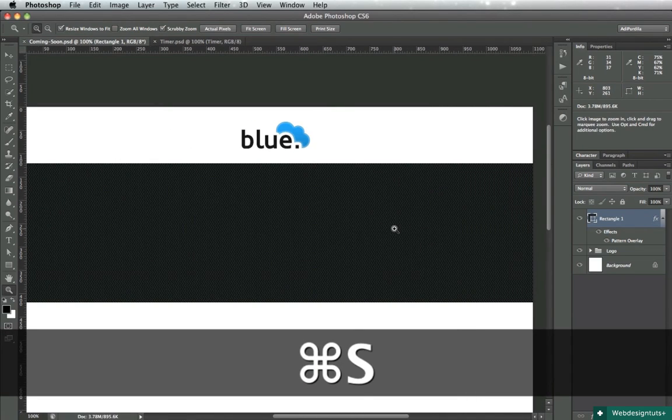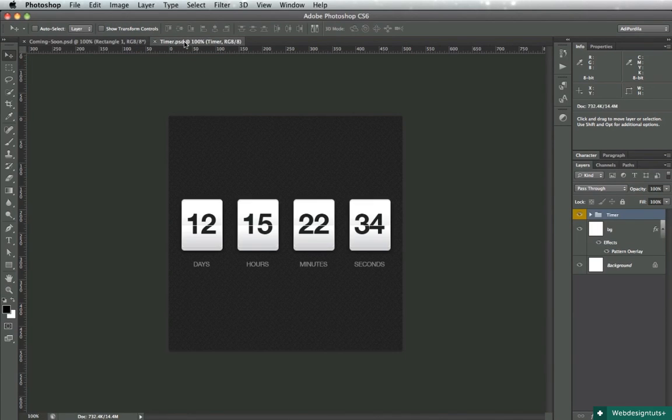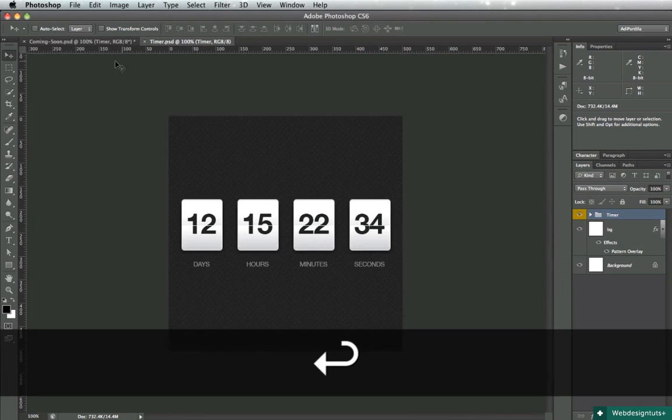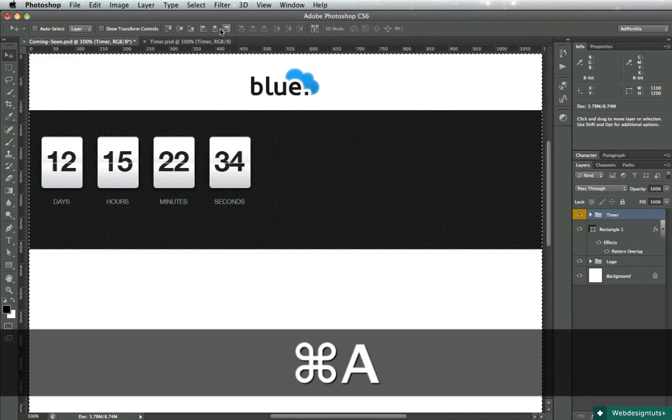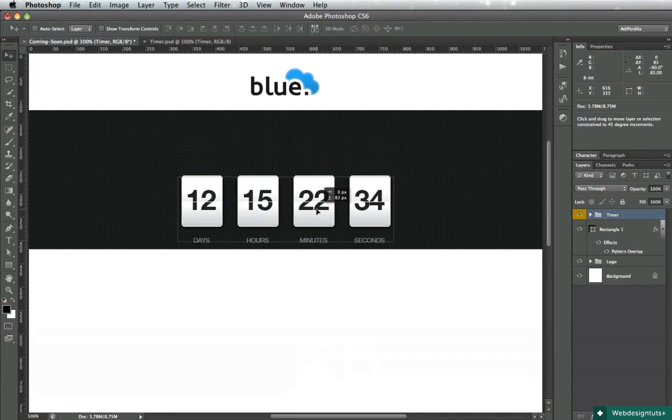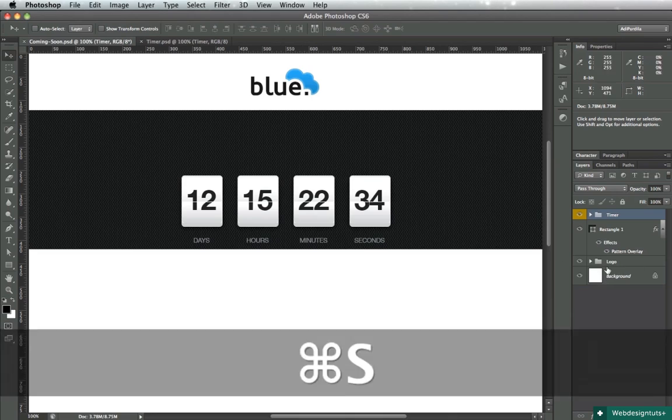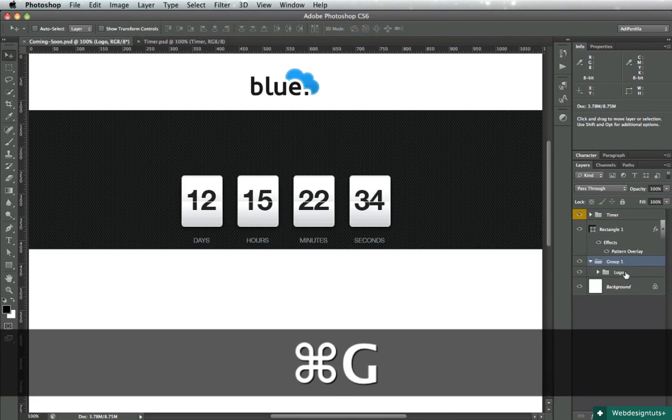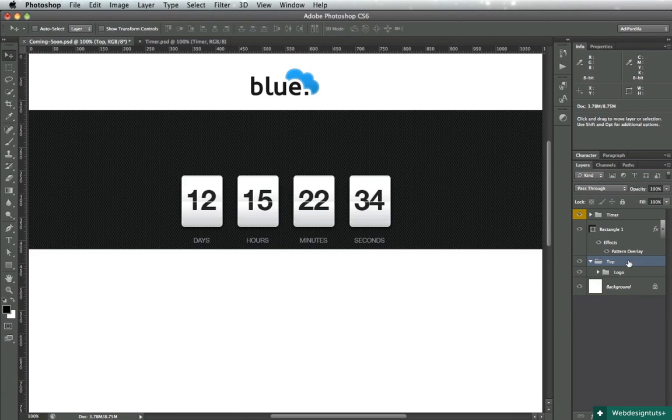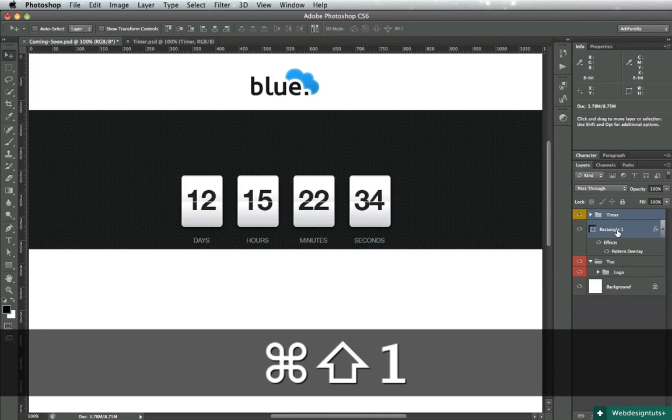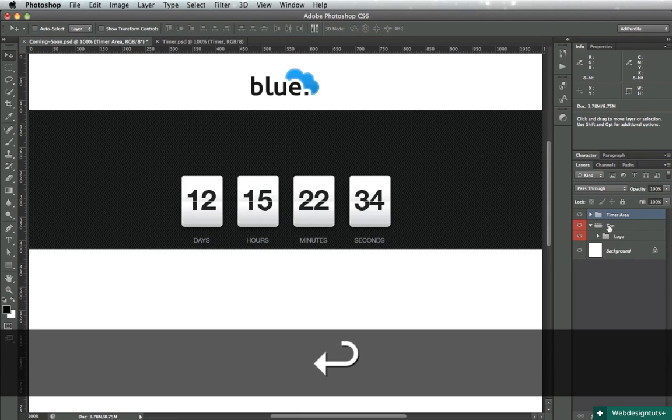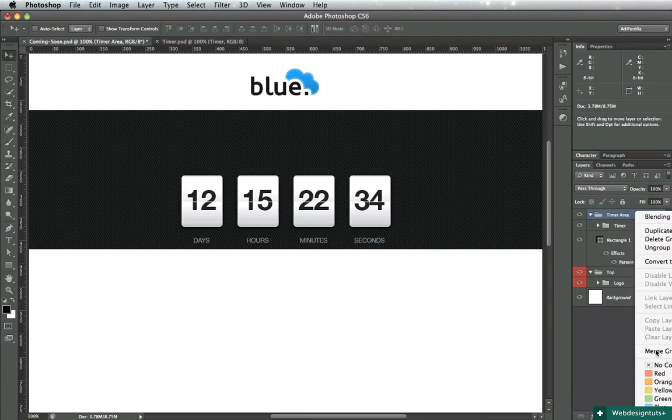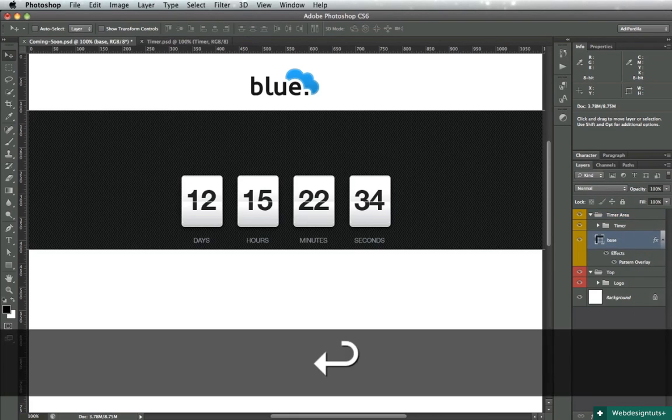Next up, let's bring in our timer, align it, and let's clean up the layers a little bit. So I'll make a top group which holds the logo and I will make a timer area group which will hold the actual timer.